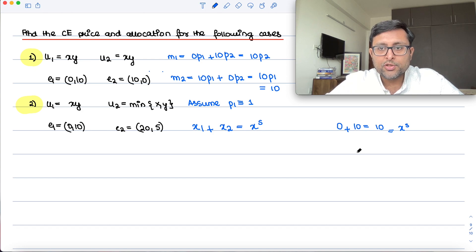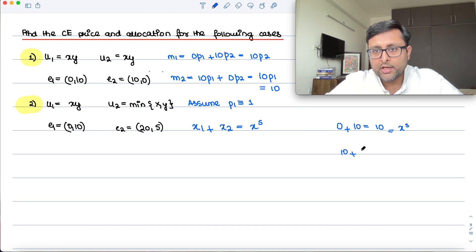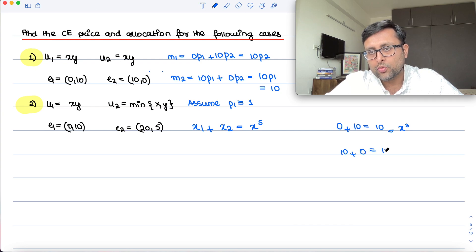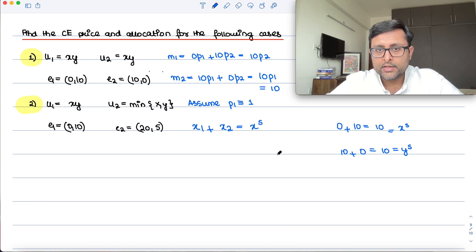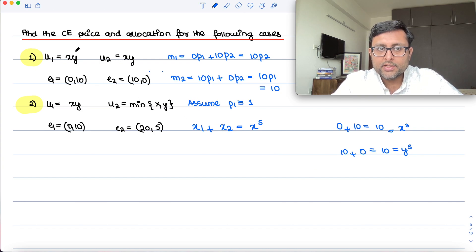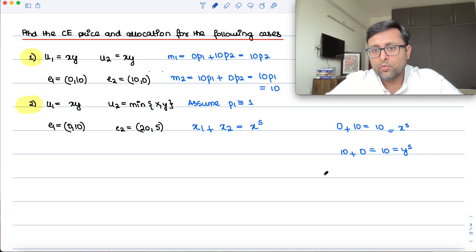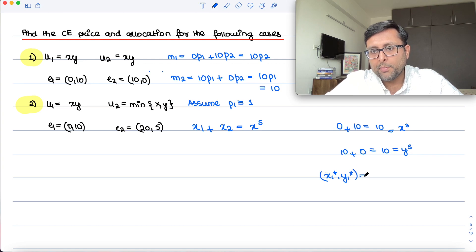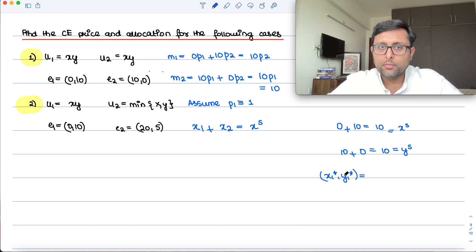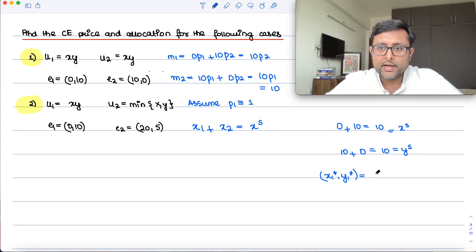How much of y does individual 1 have? 10. How much of y does individual 2 have? Zero. So the total supply of y is 10. I am Cobb-Douglas beta, so what are my demand functions?